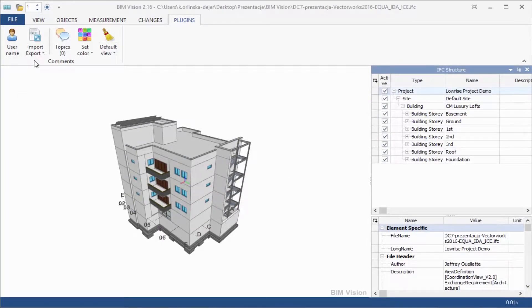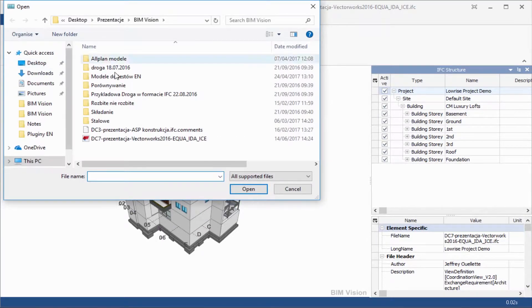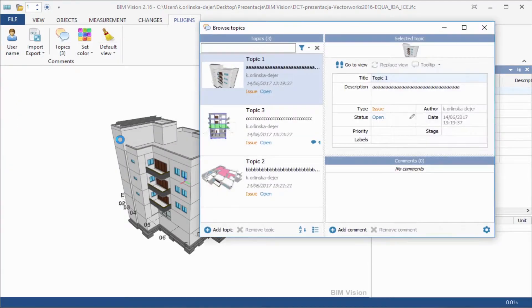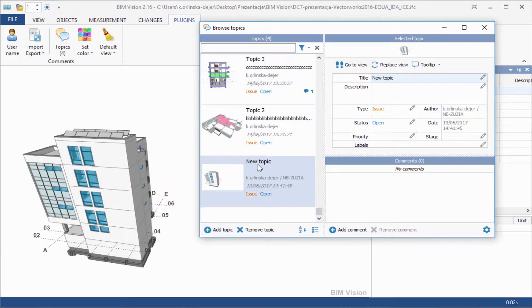How to import BCF to BIMVISION? Go to the Import Export option and select the correct file with comments. Now you can see all comments to the project with all annotations.